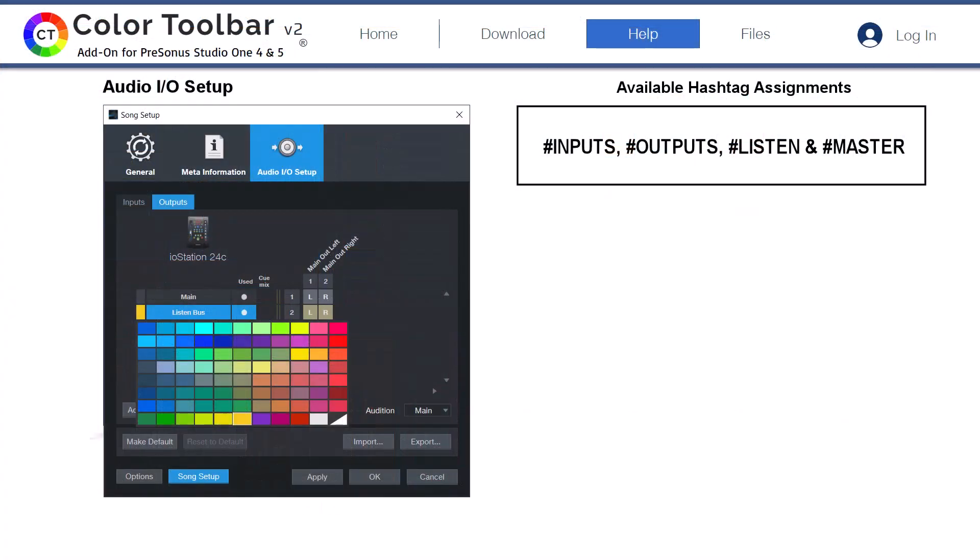Studio One provides an easy way to color your inputs and outputs associated with your unique hardware setup via the IO setup window. Please note that hashtags for inputs, outputs, listen, and master can be used for those that want to assign them to a color slot.